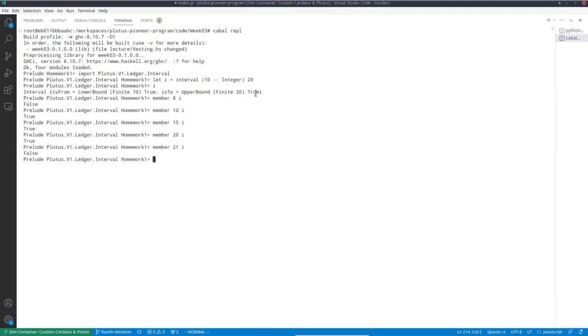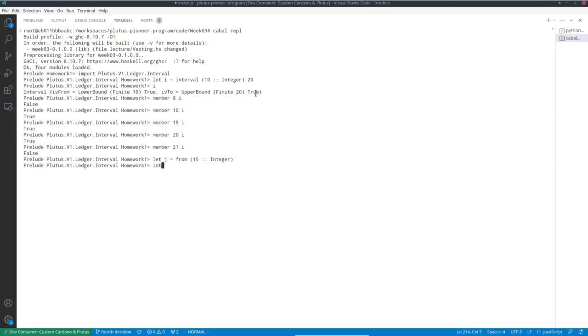So let's define a second one. For example, from 15. And we can intersect those. And we get the intervals starting at 15 and ending at 20.